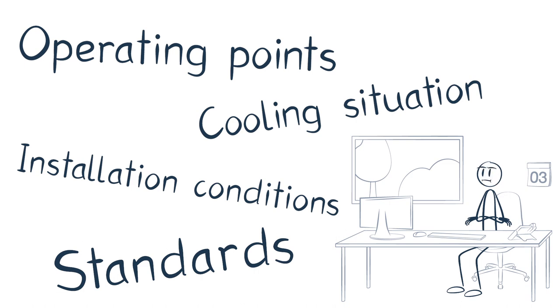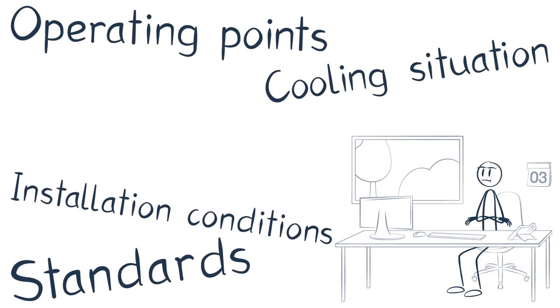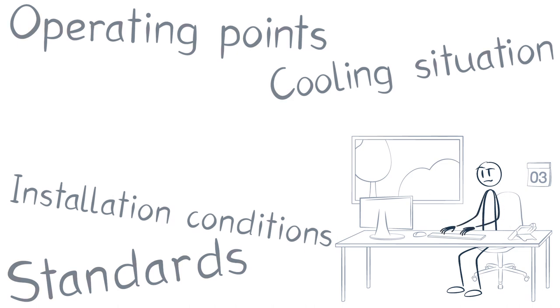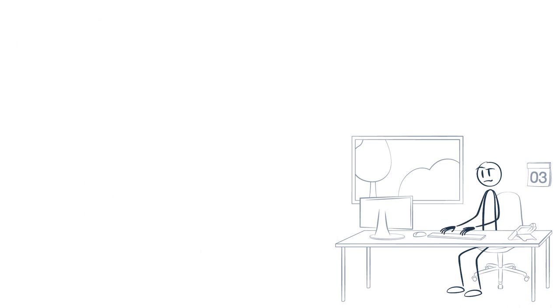At the same time, Volta wants to give the supplier a certain amount of freedom in the design. He hopes that this will enable the supplier to use his strengths more effectively, so that it ultimately results in a better and lower priced product.